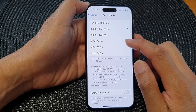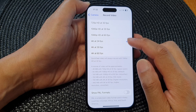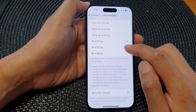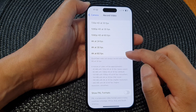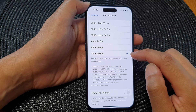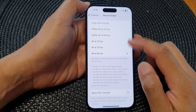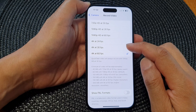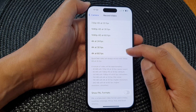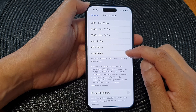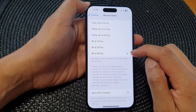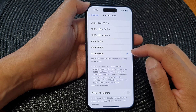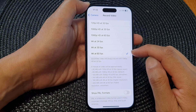In here you can choose 4K at 24 fps, 30 fps, or 60 fps. Now the higher you go, the more resolution it will use, and that means it will take up more storage space on your device.